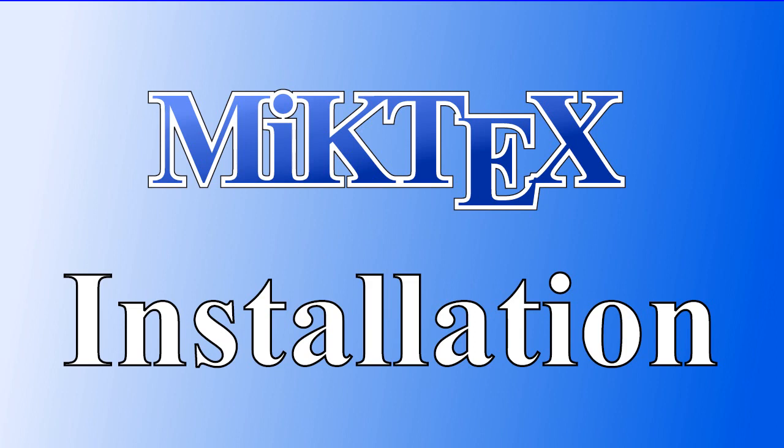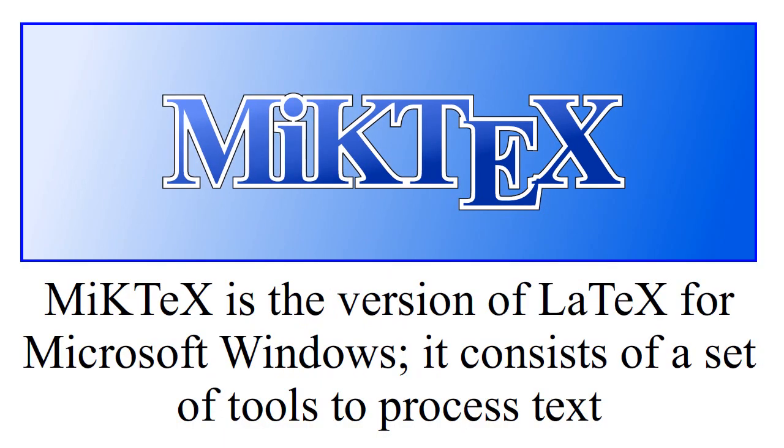MiKTeX installation. MiKTeX is a version of LaTeX for Microsoft Windows. It consists of a set of tools to process text.